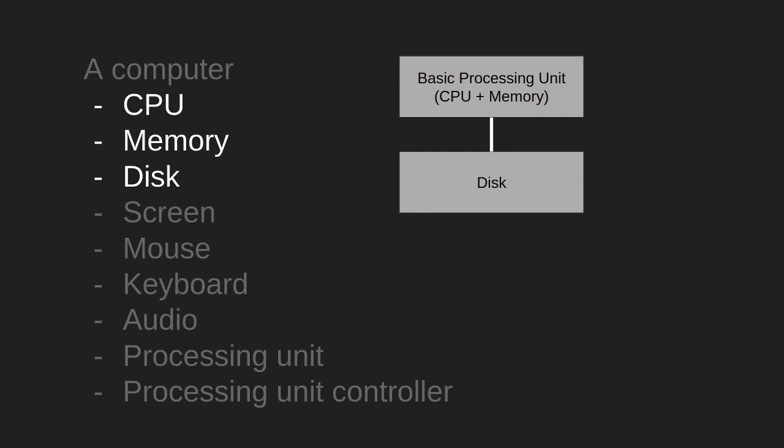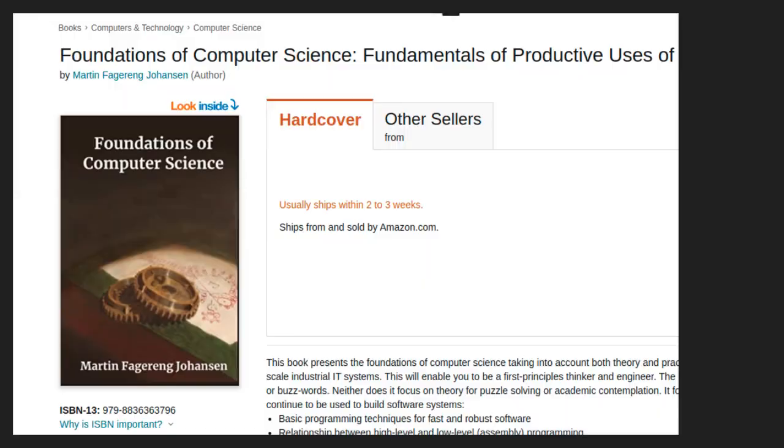In the next video, we are going to cover how to connect a basic processing unit to a disk. And how basic interactions with disks work. The contents of this series is based on the book Foundations of Computer Science. So, check it out if you like the contents of these videos. Thank you.